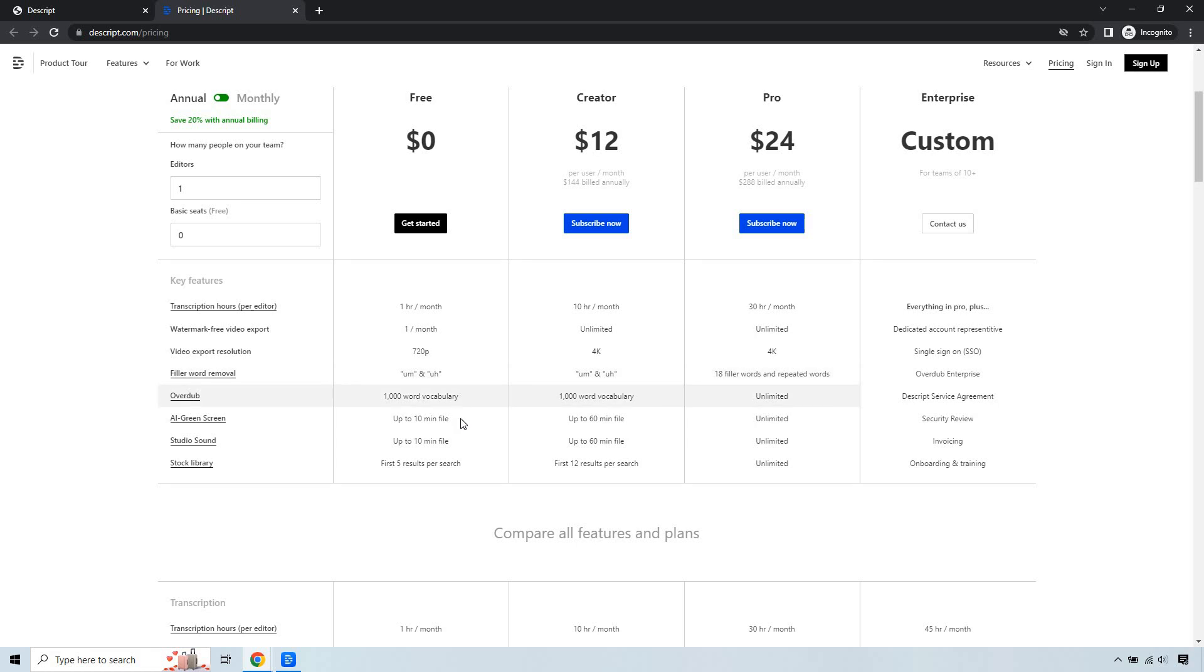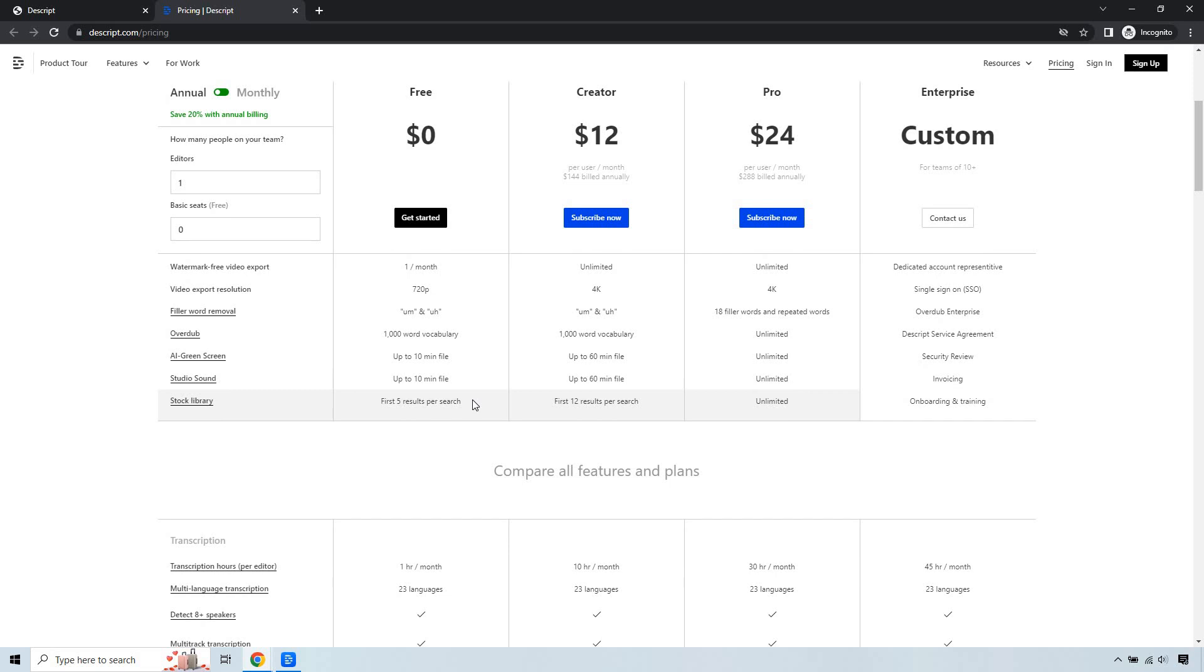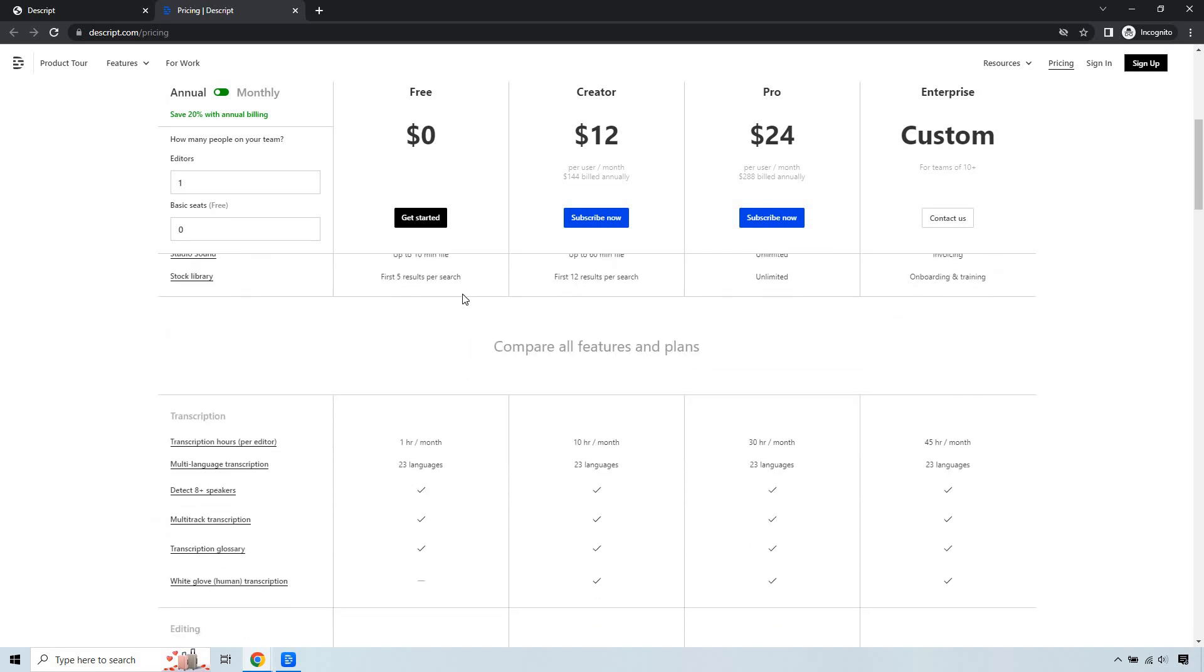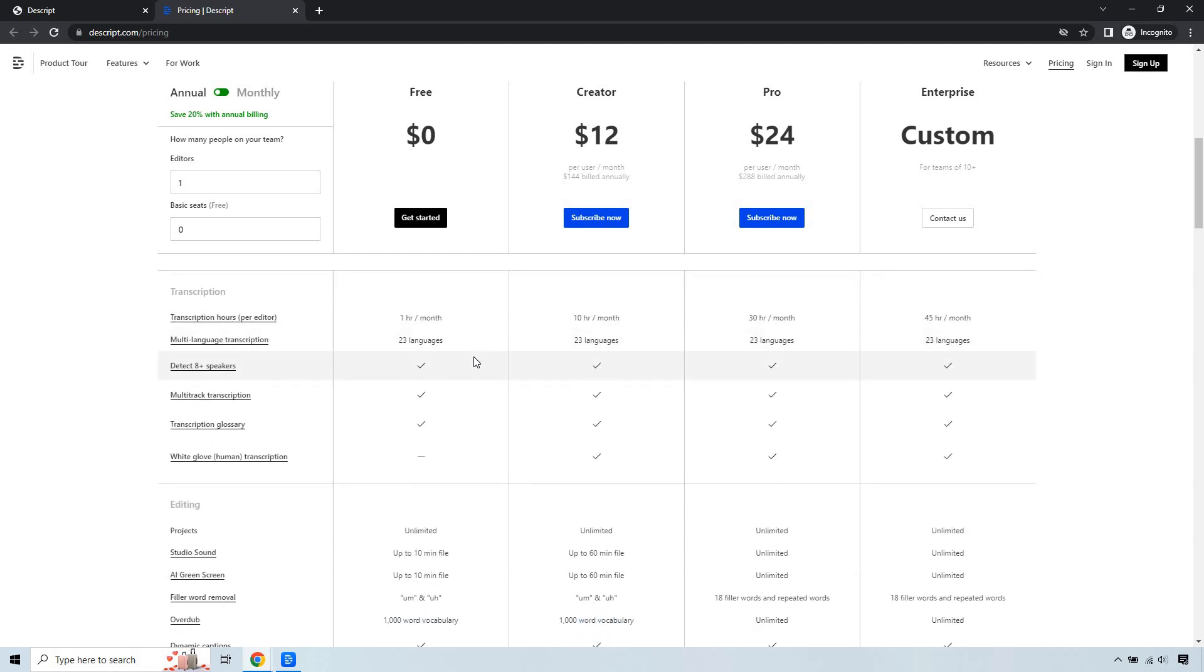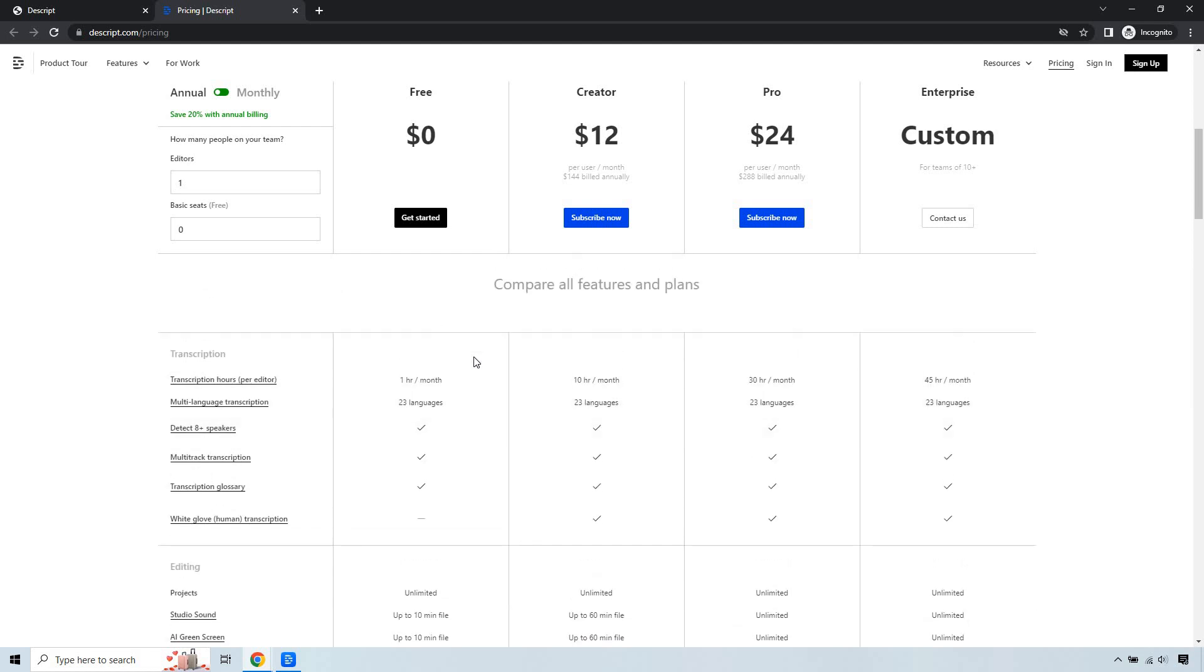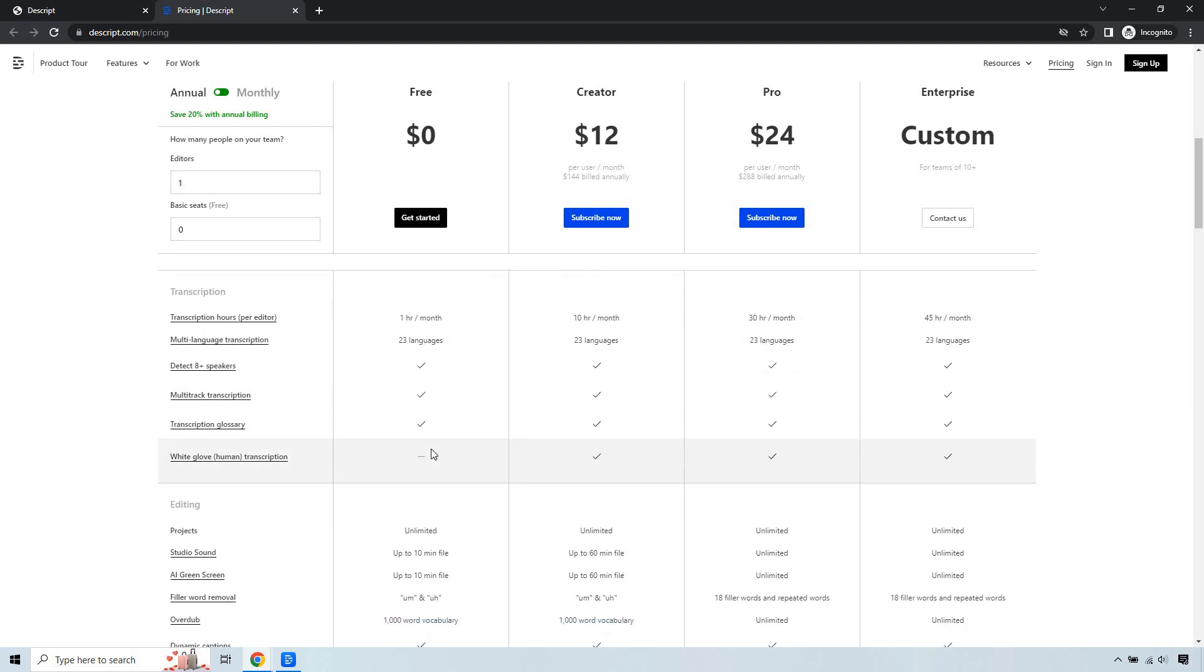1000-word vocabulary, up to 10-minute files for the AI green screen and studio sound. Stock library is first five results per search, as opposed to many more as you go up. Transcription hours per editor is just one hour a month. You get 23 languages just like everything else. These are all going to be checked off aside from this last one.